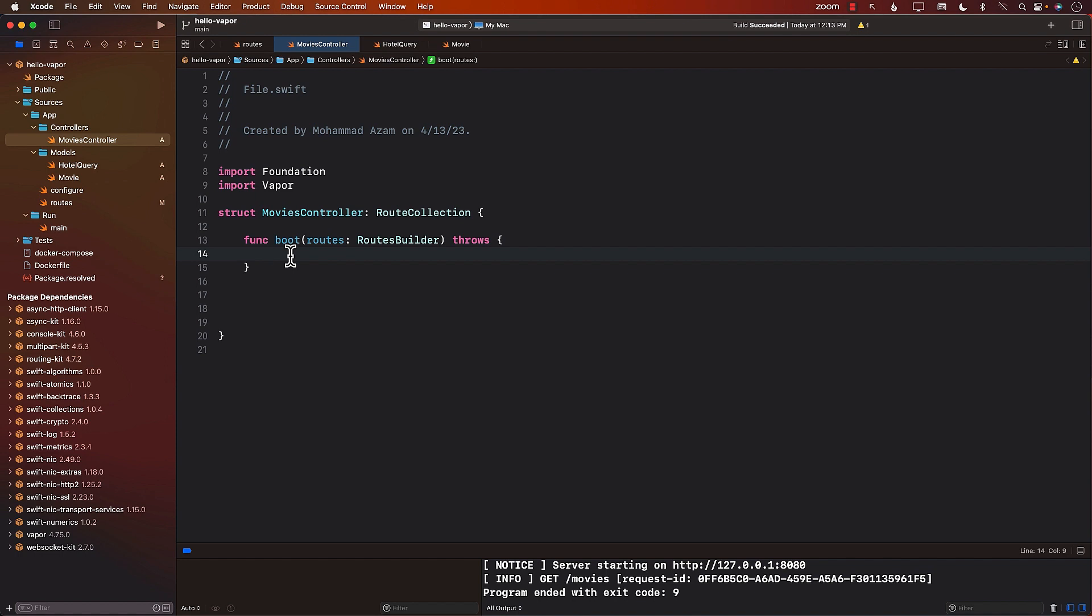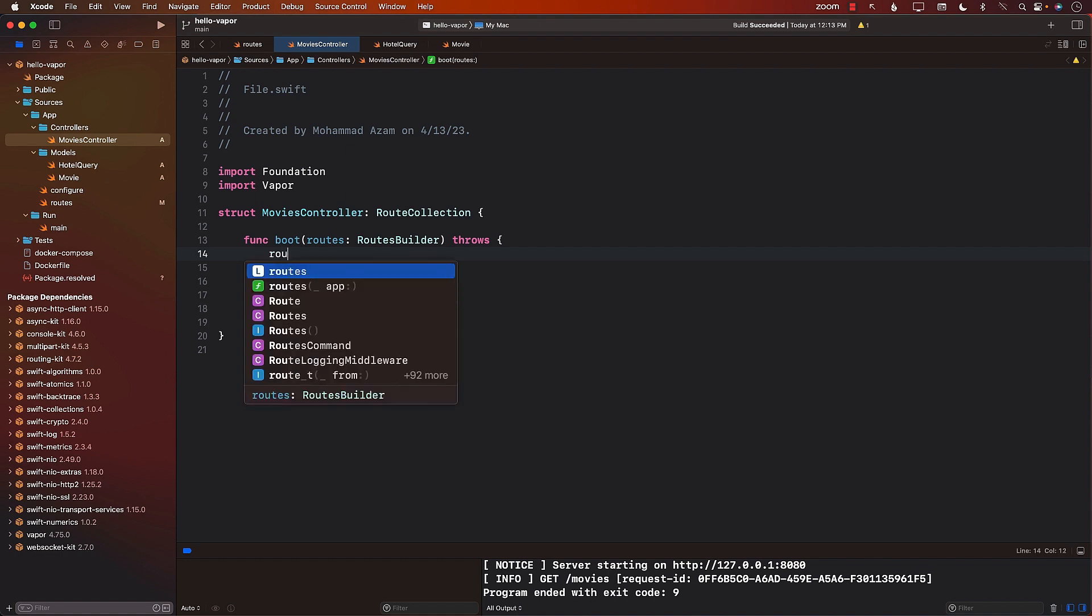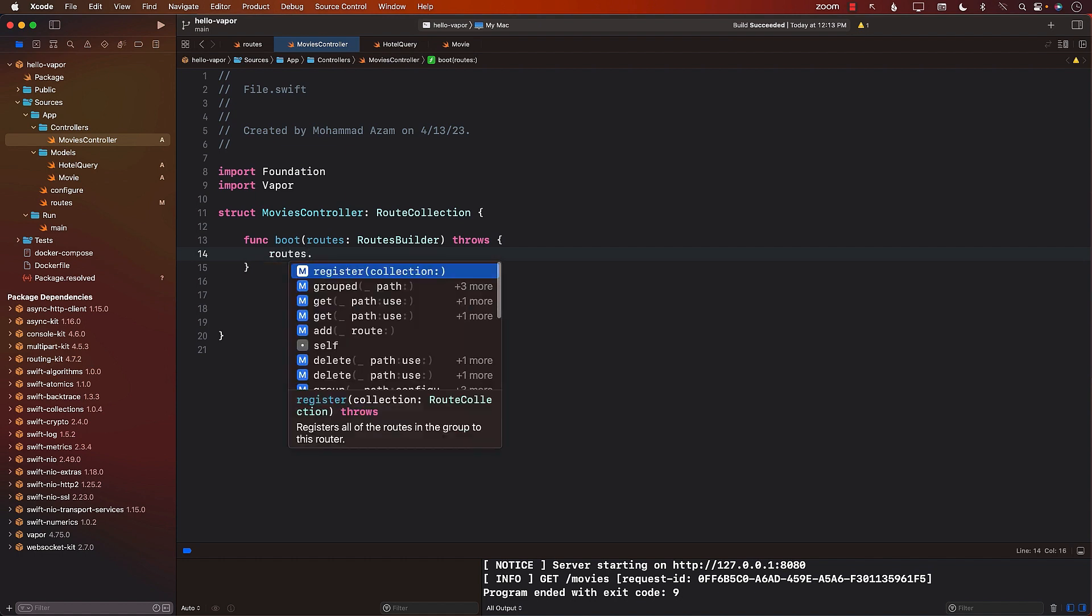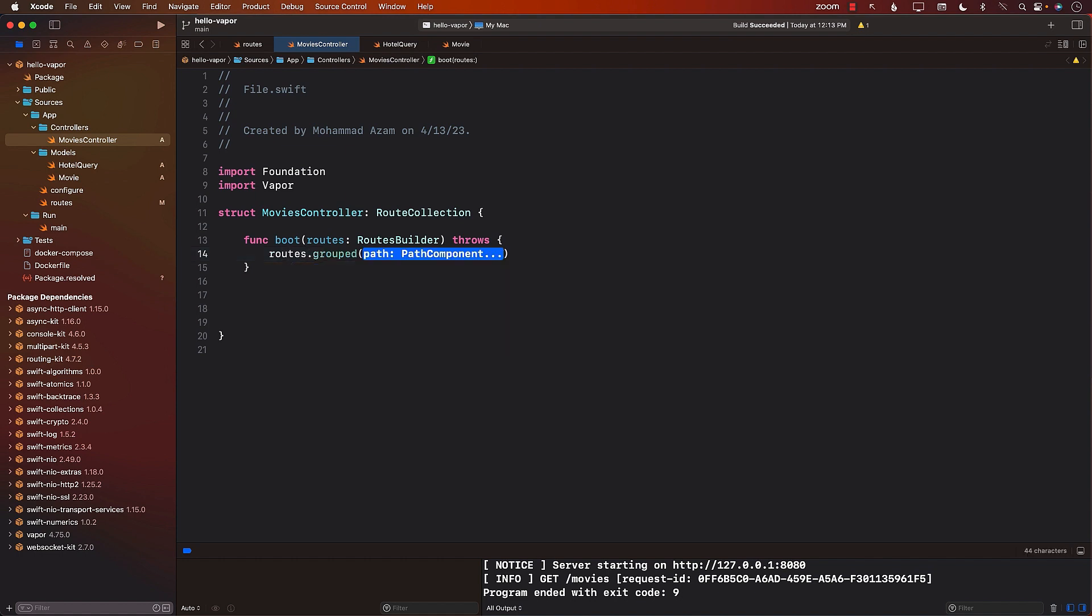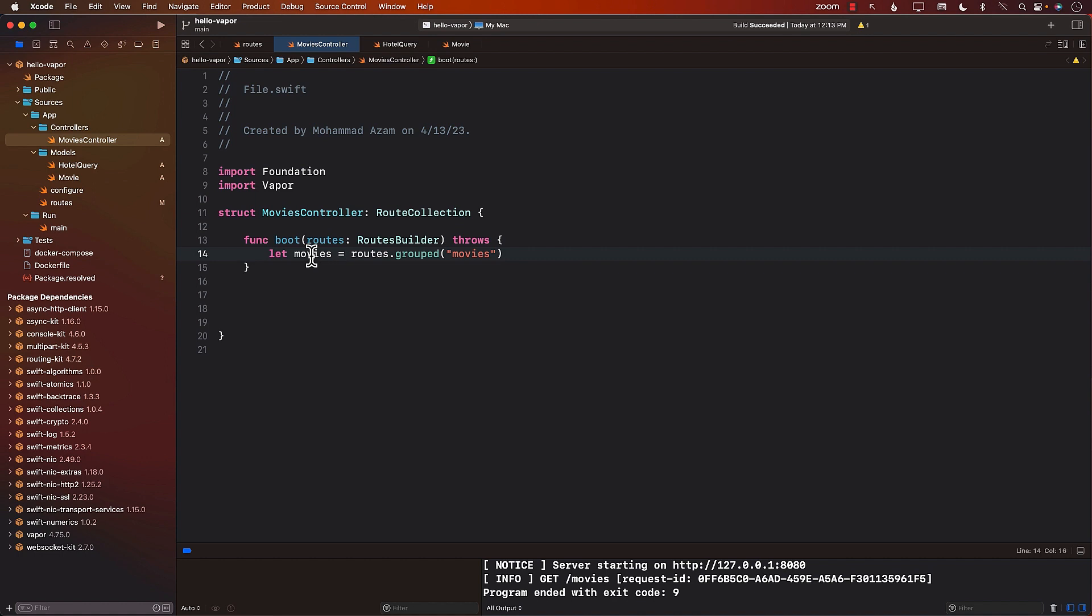So if you want to create a group, I'm just going to use routes.group, and I will call it movies. This is going to return me some sort of a grouped call. We'll just store it in a variable called movies. So this will be the name of the route. It will always begin with movies.